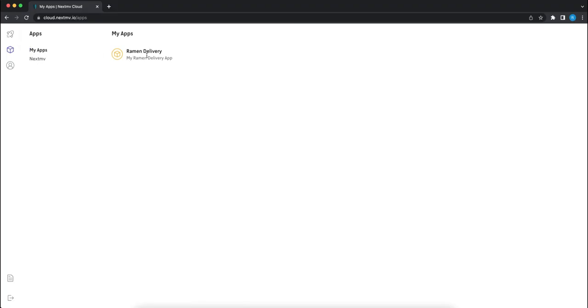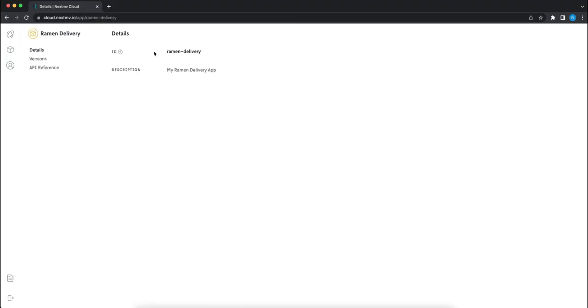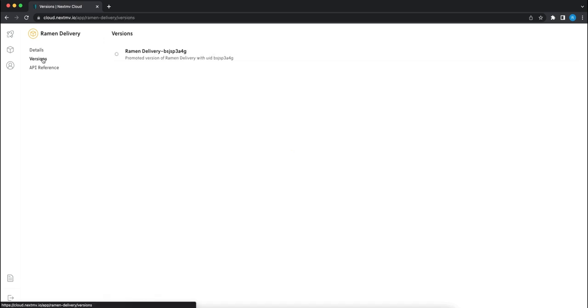Let's go back into console. Click on our app again. Let's go back to versions. And here we can see our promoted version that we can now run in production.